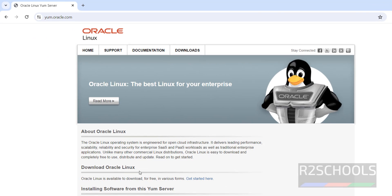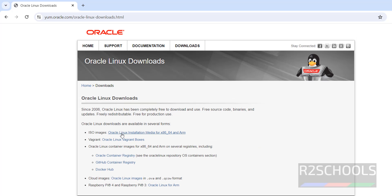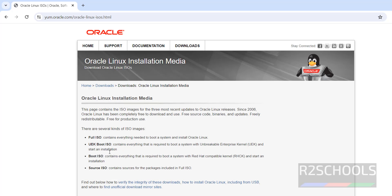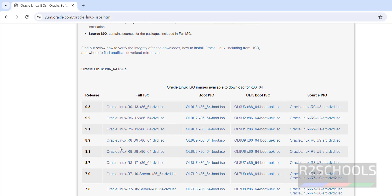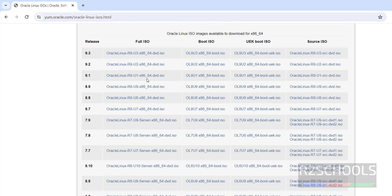In download Oracle Linux, click on Get Started, then click on Oracle installation media for x86_64.